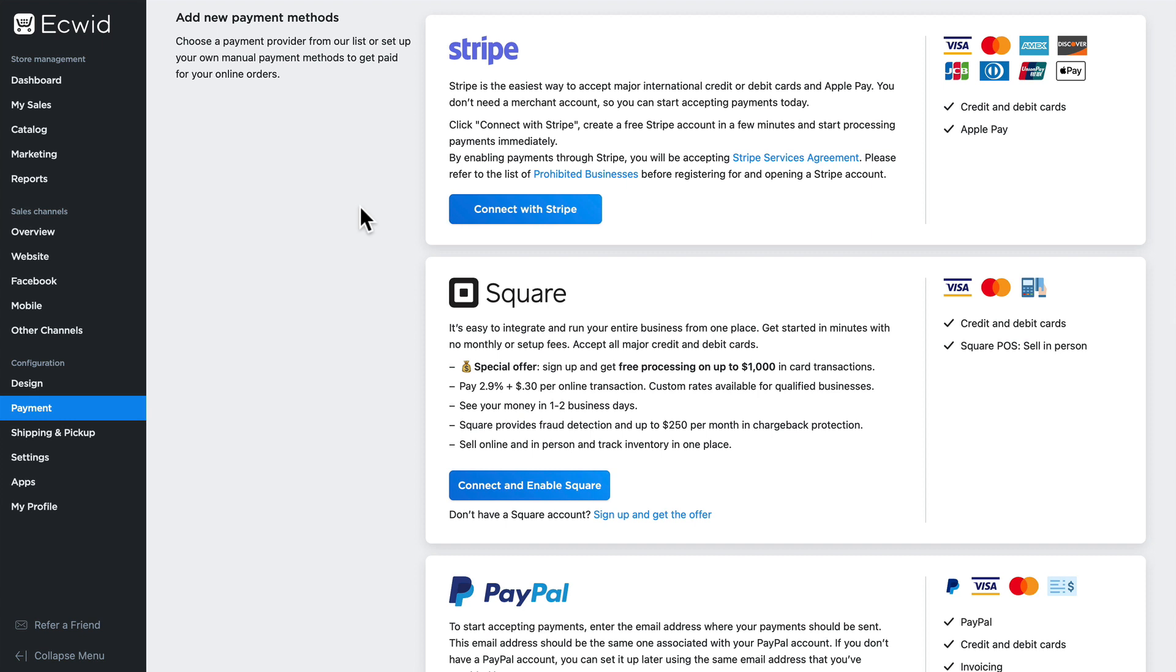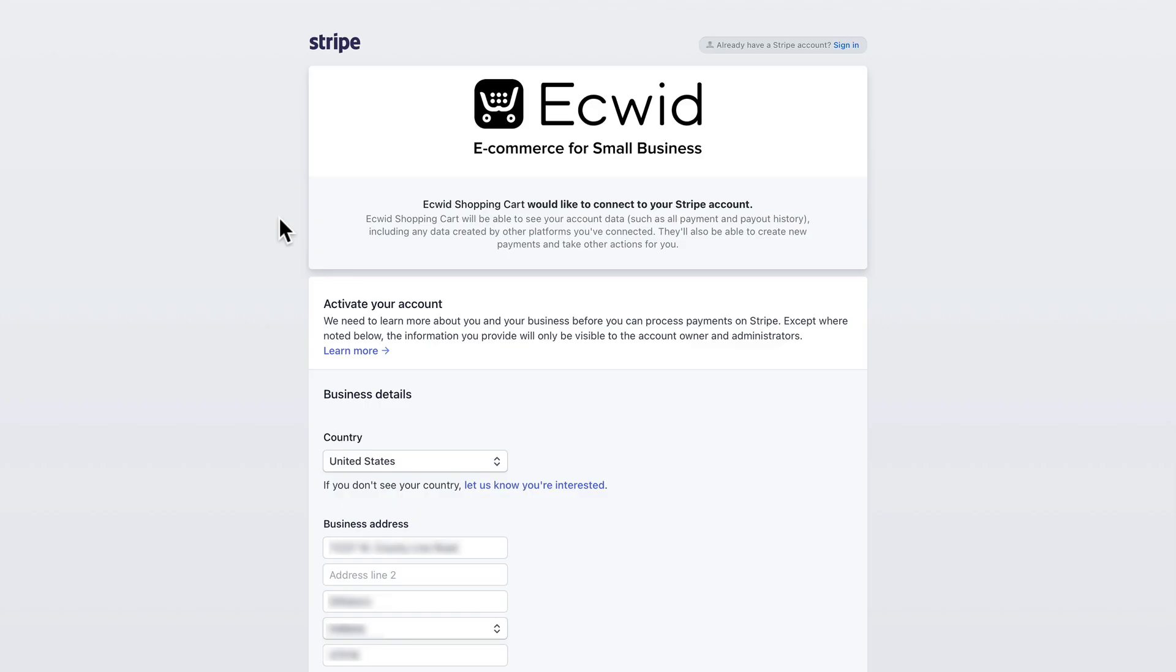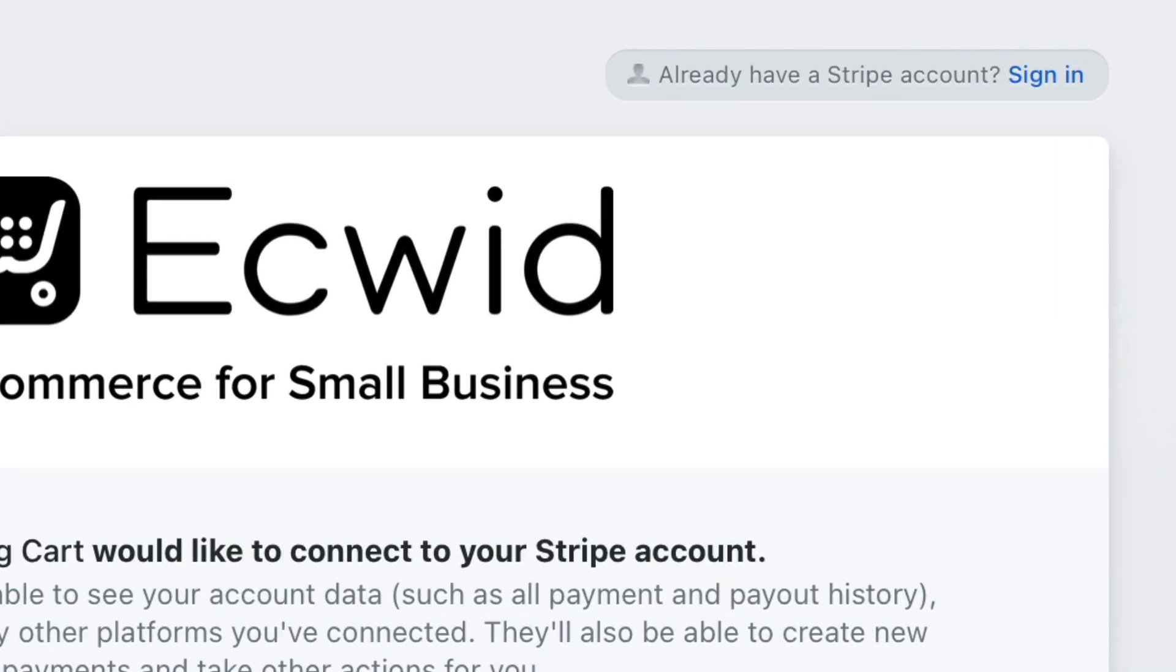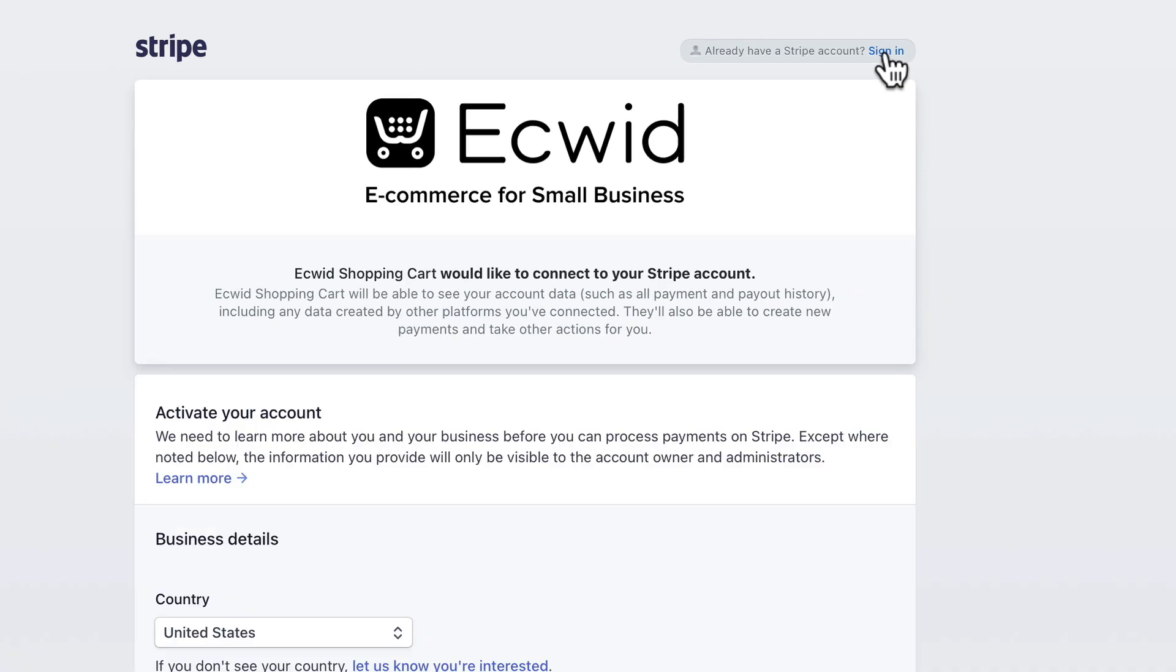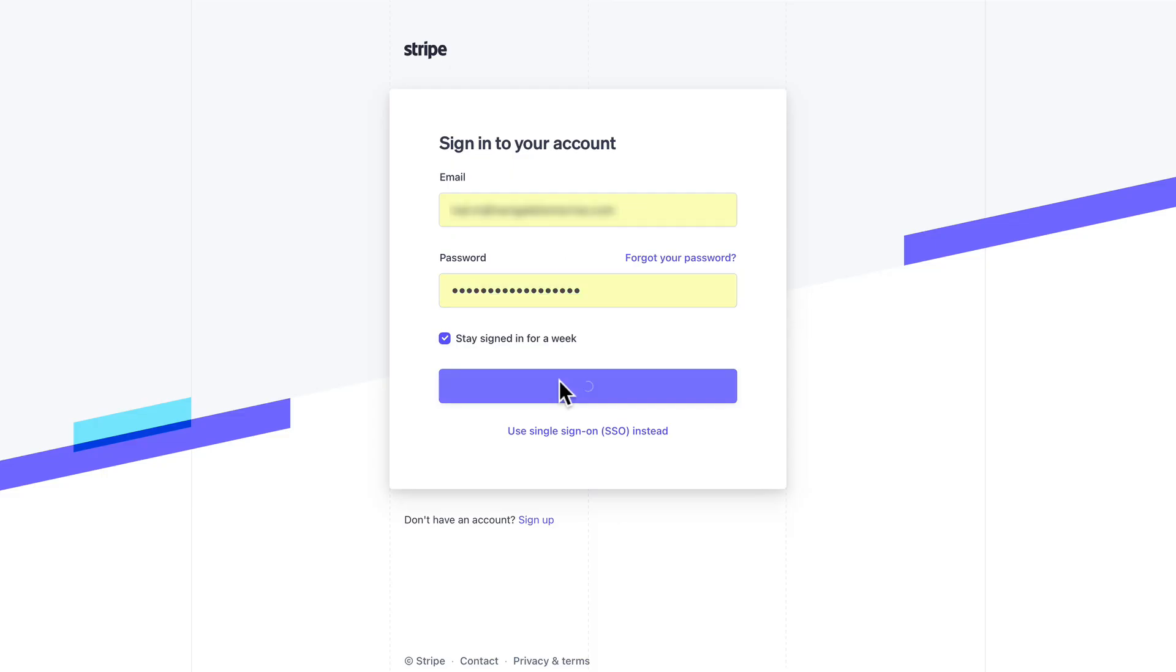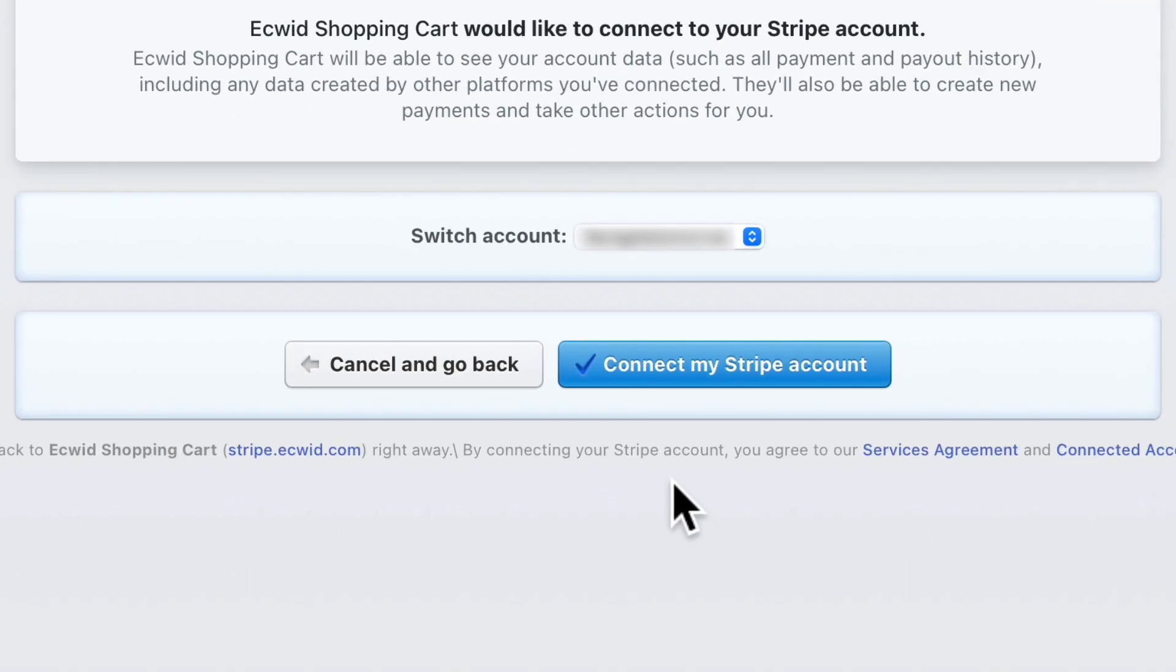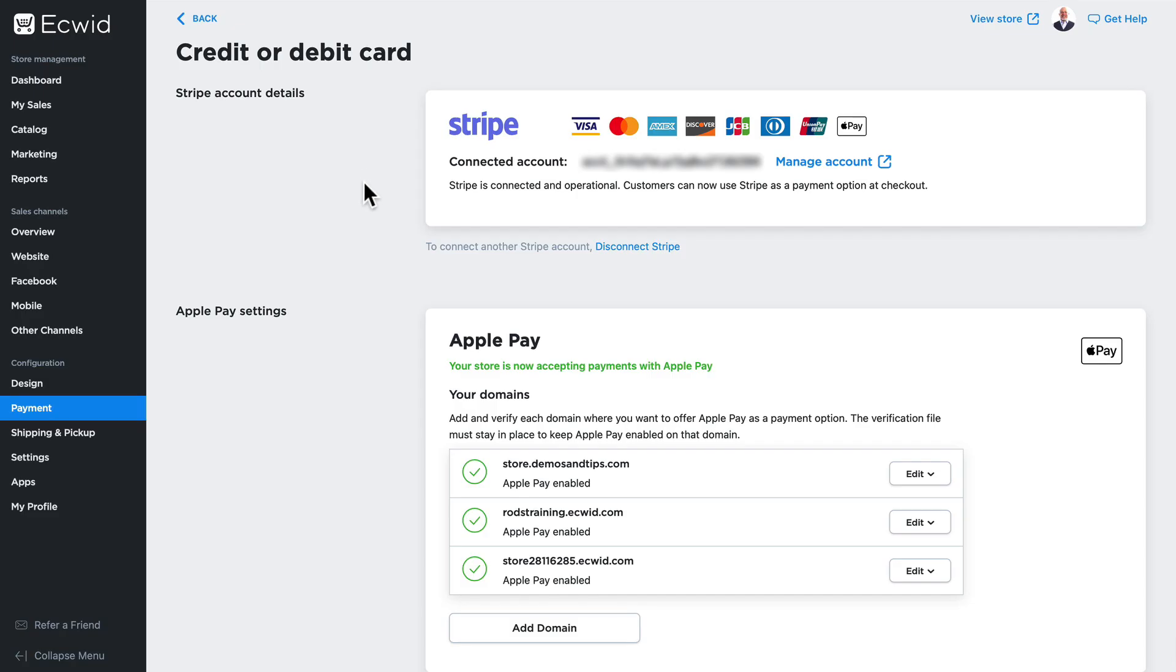Connecting any of these three is quite simple. You click Connect with Stripe, for instance, and it takes you to the Stripe signup screen where you can connect with Ecwid. If you already have an account, just click Sign In and then click Connect My Stripe Account, and you'll see that Stripe is connected and operational.